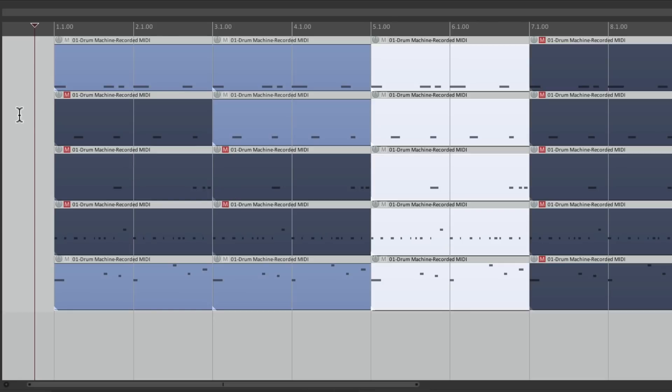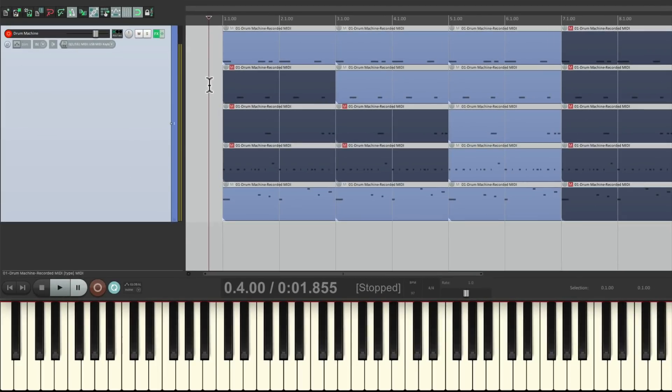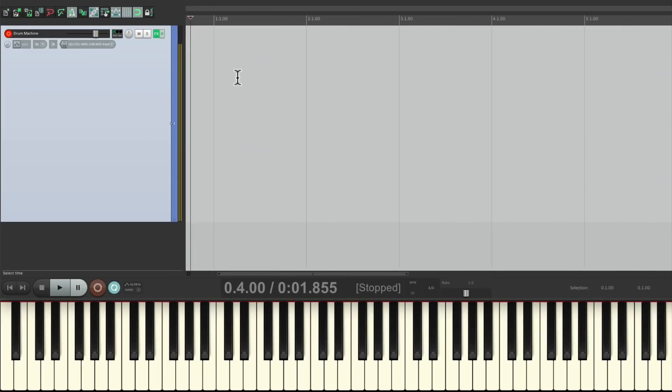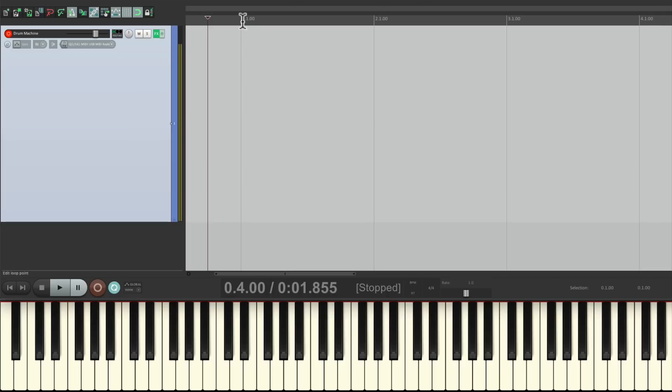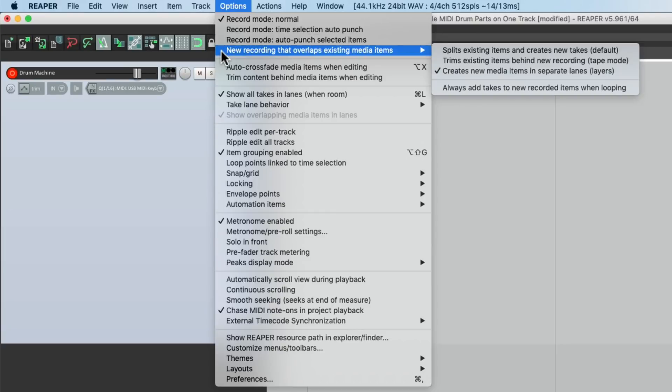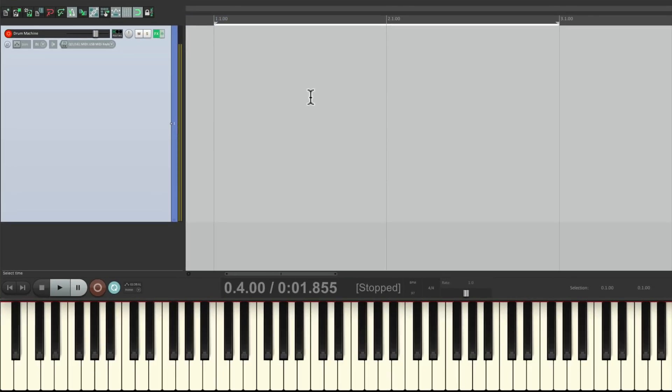But there is another mode or different way of recording this that I should show you. And that's using takes, which is helpful if you're not sure you can perform this in one pass. Let me show you. Let's delete all this. Let's put back our loop from bar one to bar three. And this time, let's go to the options menu under the same area, but turn on always add takes to new recorded items when looping.